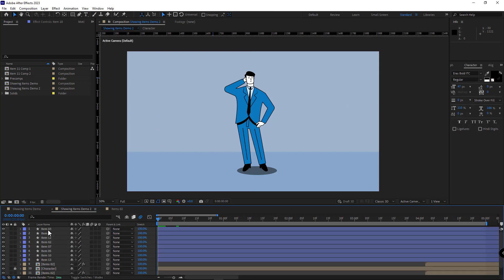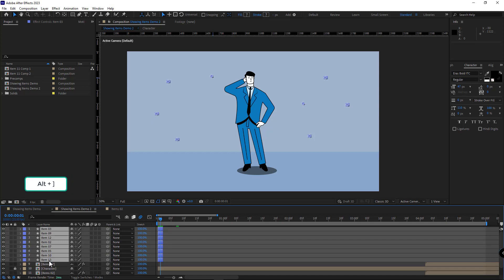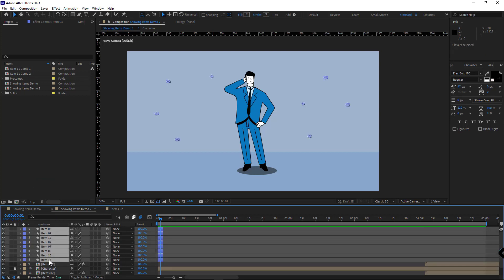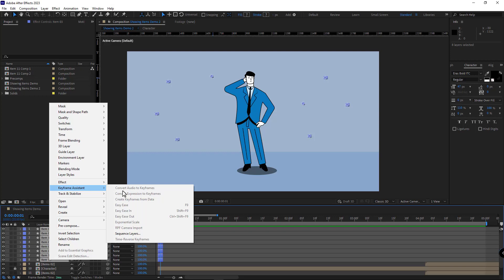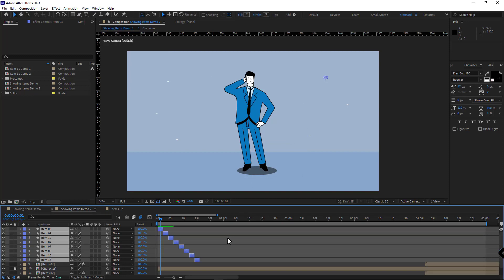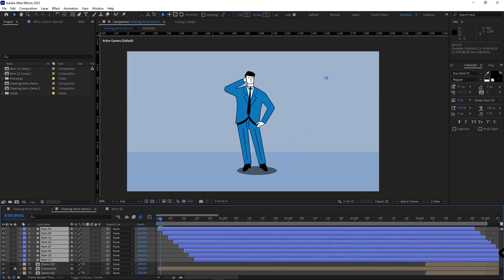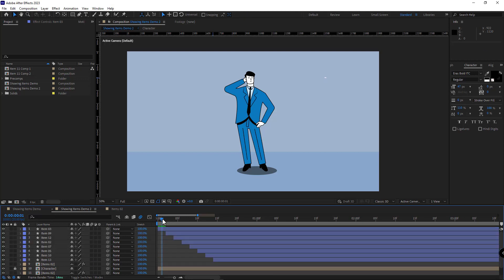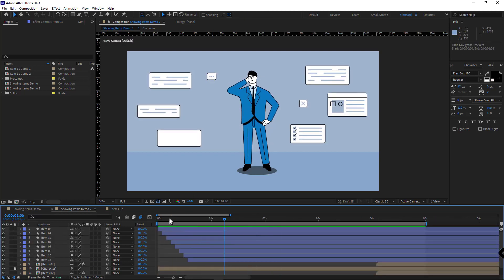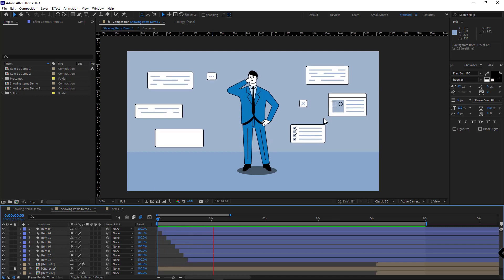After that, I select all the layers. I move one frame forward and trim all the layers down to two frames. Then I select all the layers from top to bottom, right-click on them, and under keyframe assistant I select sequence layers and hit OK. So the layers are arranged in the order of selection. Then I make the length of the layers longer. Now let's preview the results. As you can see, the animation of the layers appears in the order I wanted.